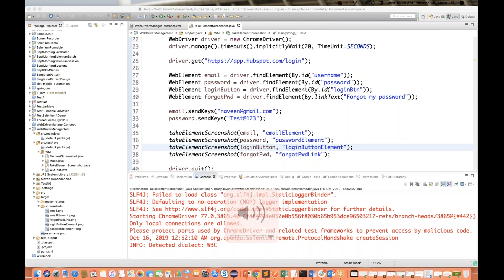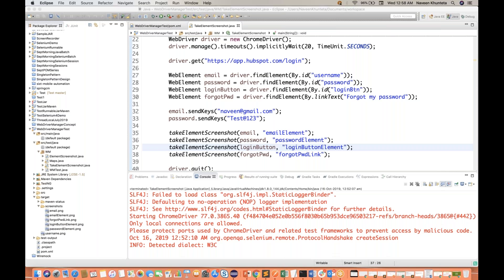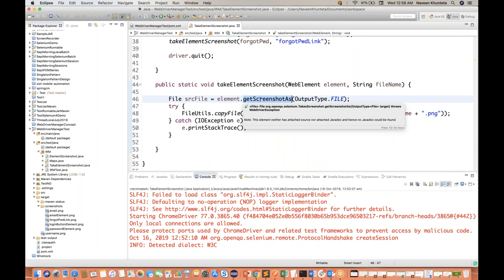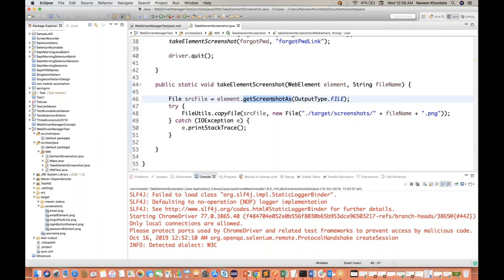Hey guys, this is Naveen here. Welcome back to Naveen Automation Labs. In the previous video I told you how to take a screenshot in Selenium. The way to do it is: this method is there on the specific element, you can apply the getScreenshotAs method and then copy the screenshot file to a new destination. We have already covered that.